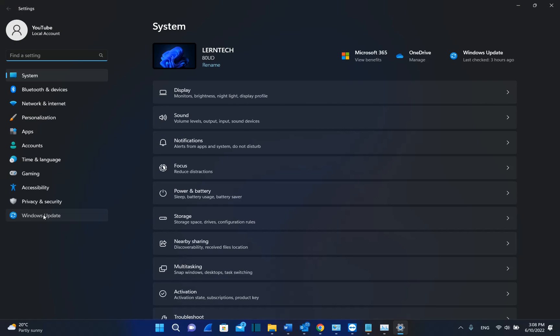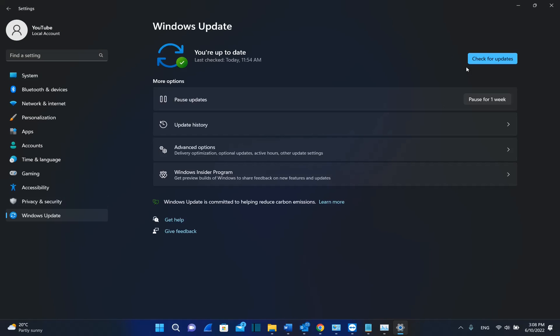Then from the options on the left, you need to go over Windows Update. And in my case, my computer is up to date and I have already installed Windows 11 version 22H2.